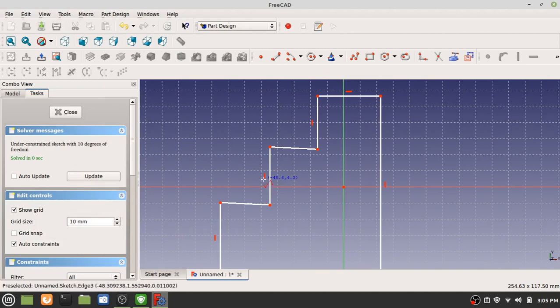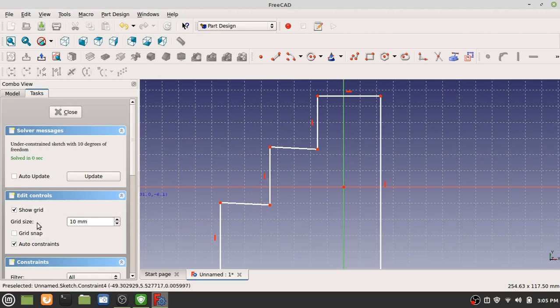If you don't want to have these constraints be created automatically whenever they think they can, you can uncheck that. But it's checked by default.